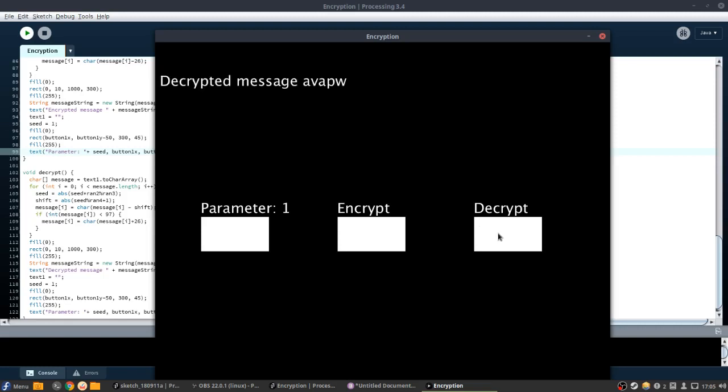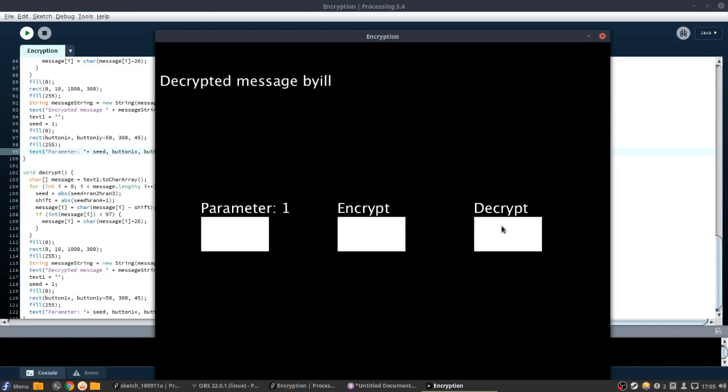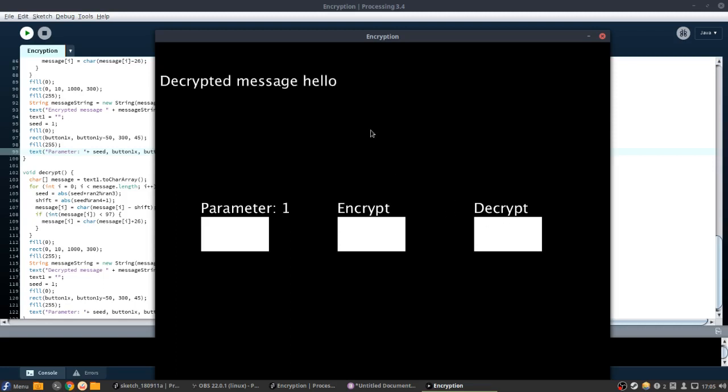But if we do ZJCZM, oh my gosh, I forgot it. I remembered it, luckily. Now if we go with a parameter of 5, what we put before, when we encrypted it, and we decrypt it, then it's still not going to work. Oh yeah, it was 4. See, 4, decrypted. Hello, easy.